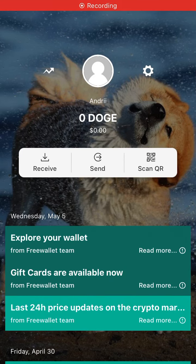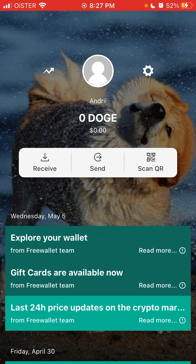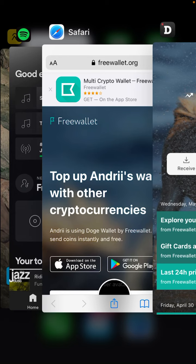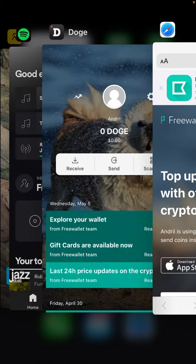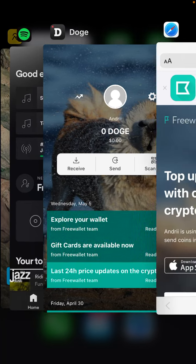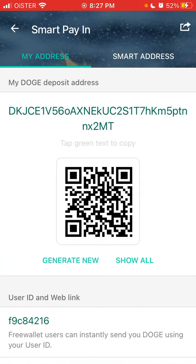Hey everyone, so how to receive, how to top up your Dogecoin in the Dogecoin wallet app — Free Wallet. Here is the app, the Dogecoin crypto wallet. To get Dogecoin, here is your Dogecoin deposit address. Once you create an account in this app, you can just top up — send Dogecoin to this address and it will appear in that wallet.